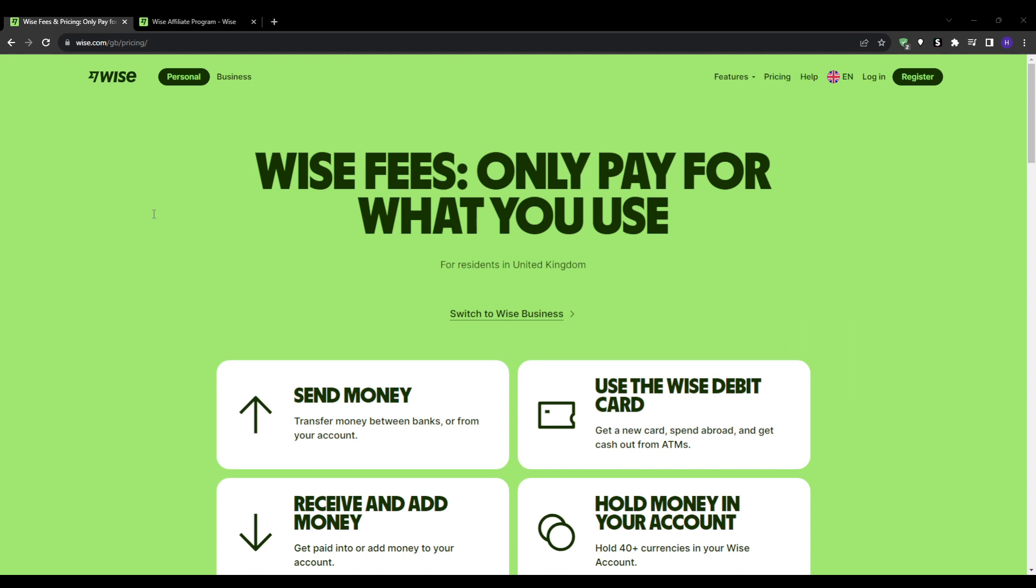Their reputation and amazing services make them a great opportunity to promote as an affiliate. Wise runs their affiliate program through Partnerize, which is a large affiliate network. Joining Partnerize gives you access to apply for and promote thousands of affiliate programs, and Wise's is only one of them.